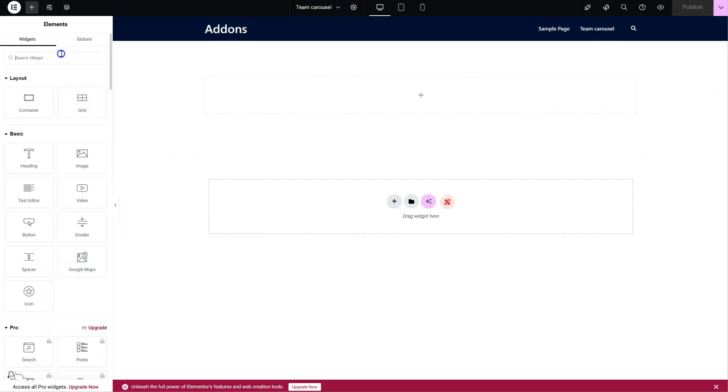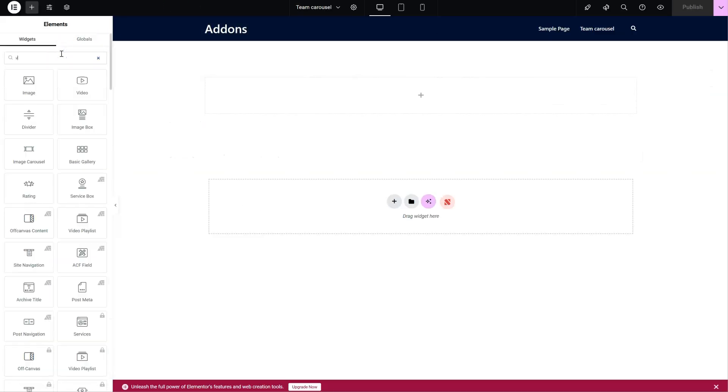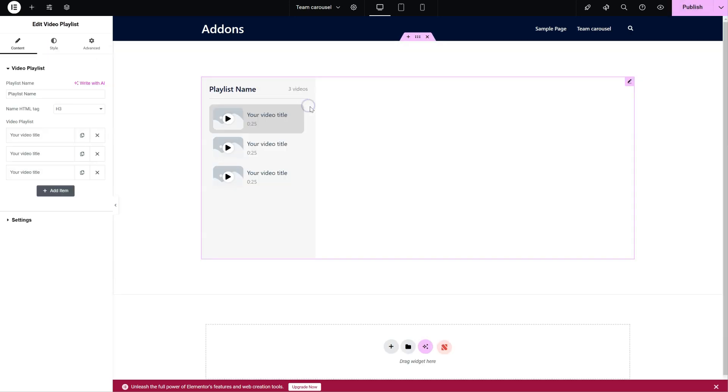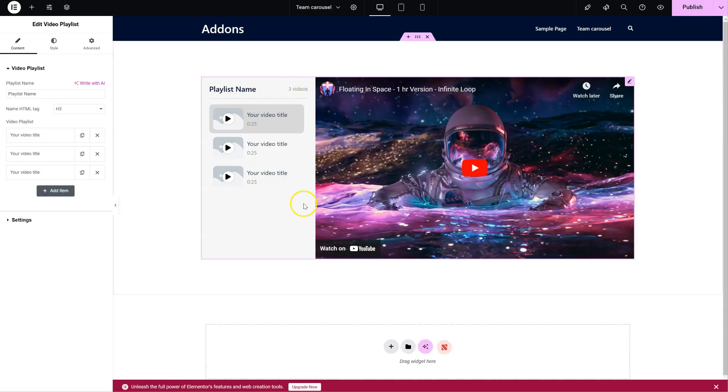We're going to an Elemental page and we simply search for it. Video Playlist. You can see it comes with some default content, and we're going to have a quick look at the options.